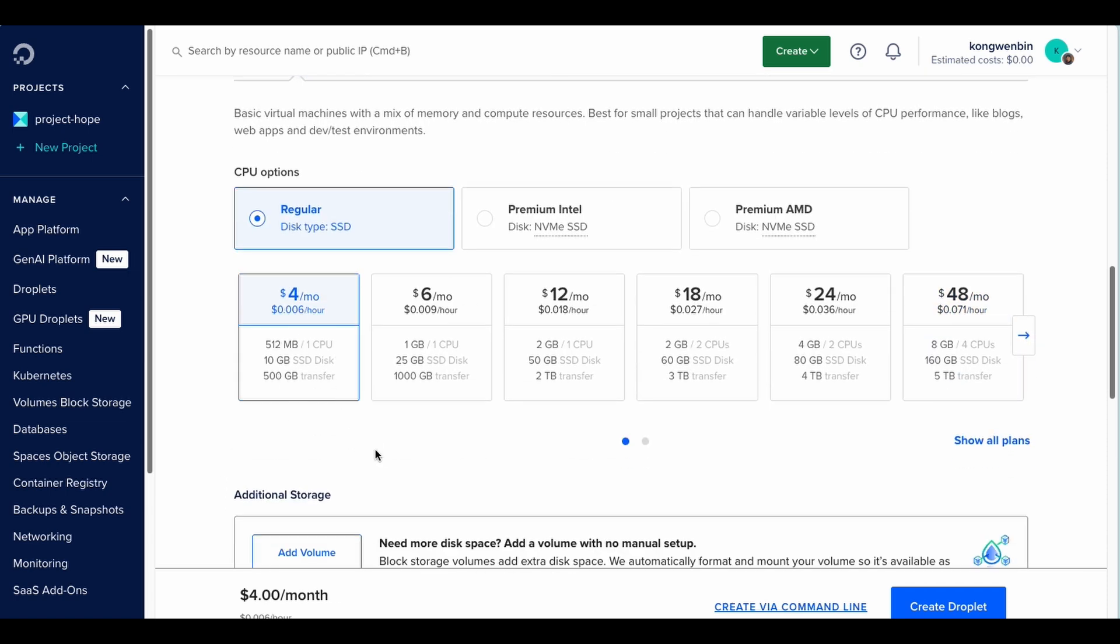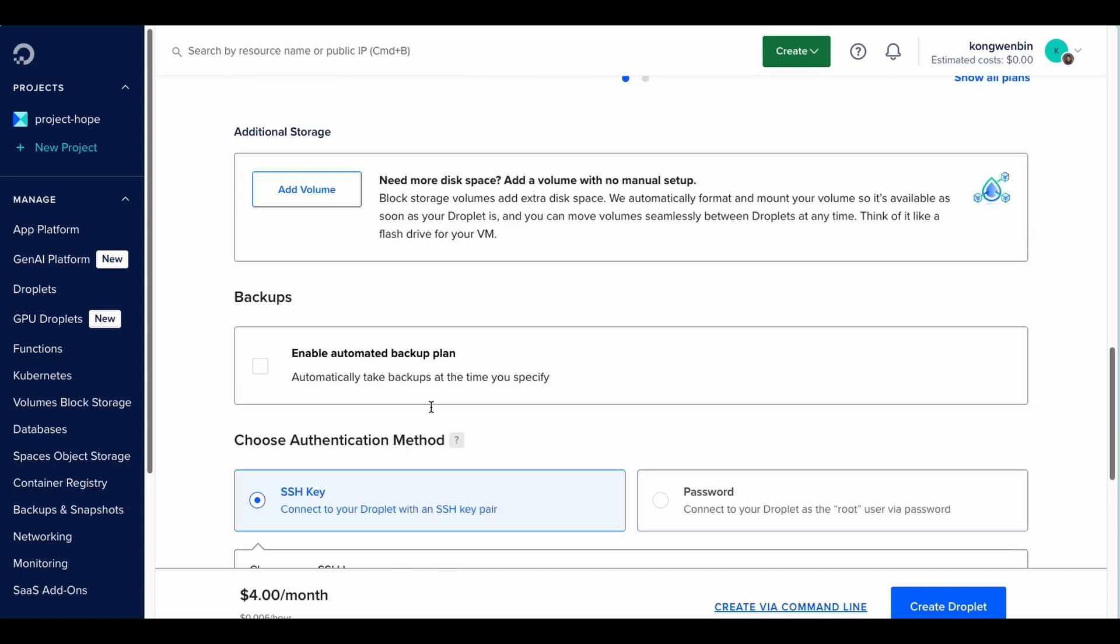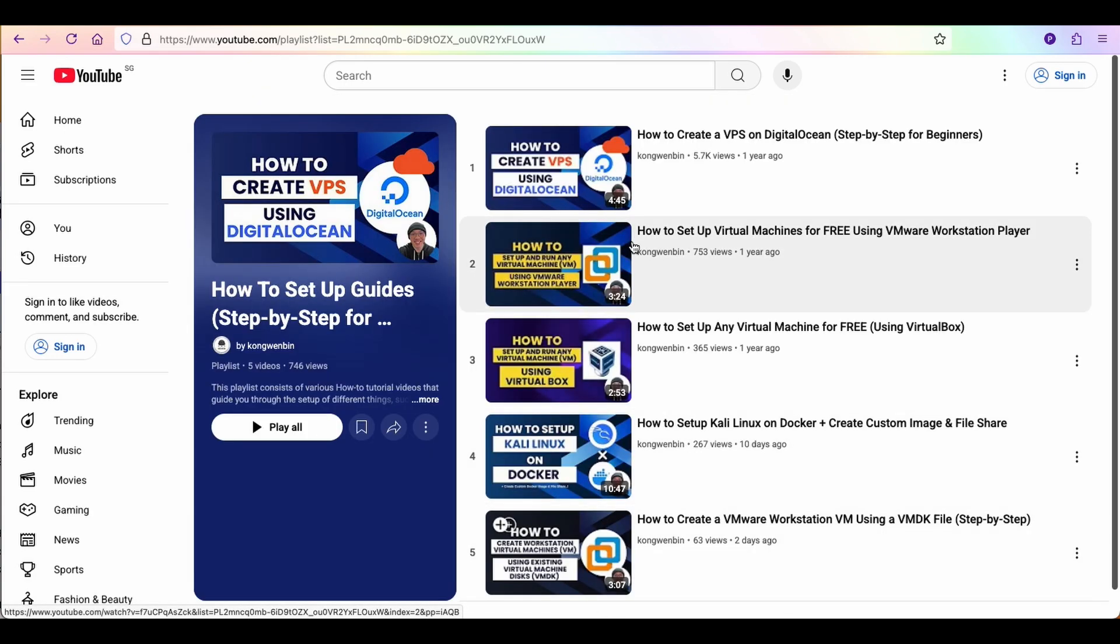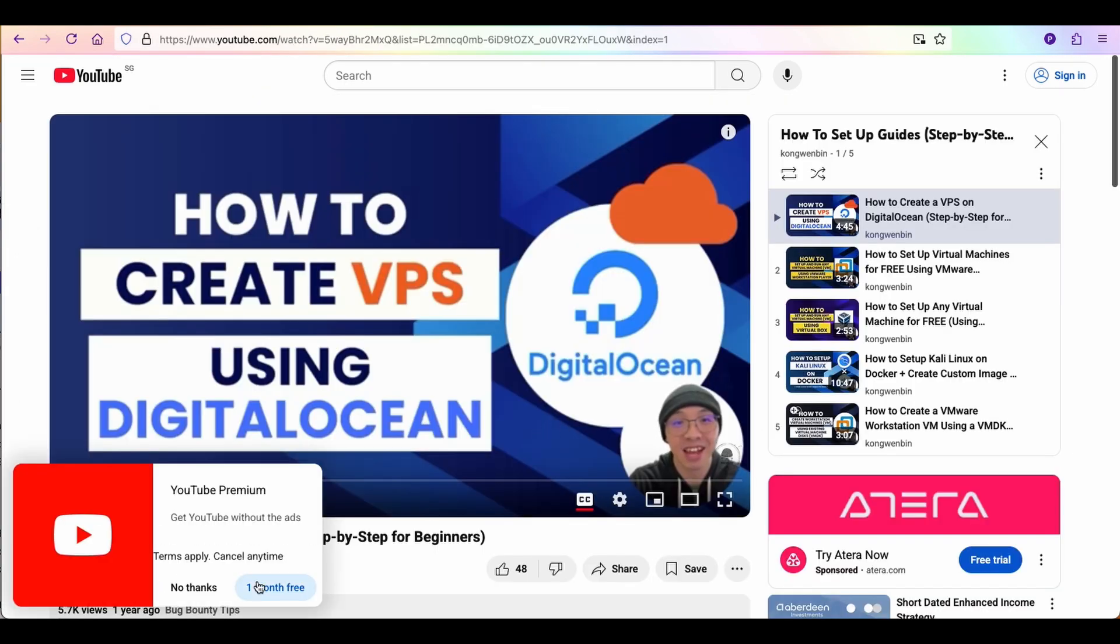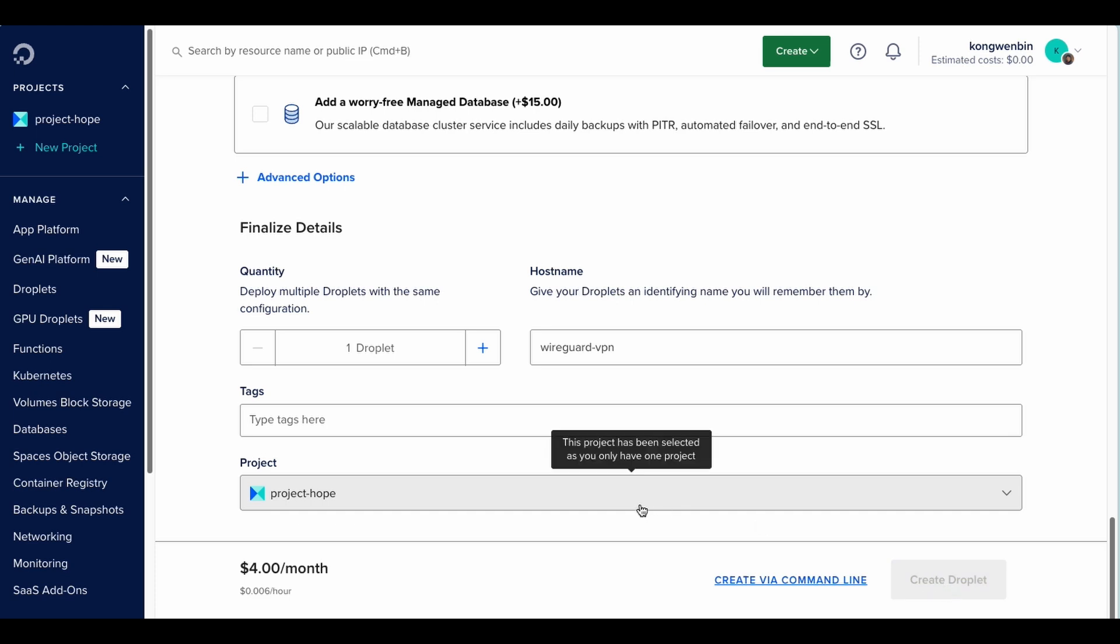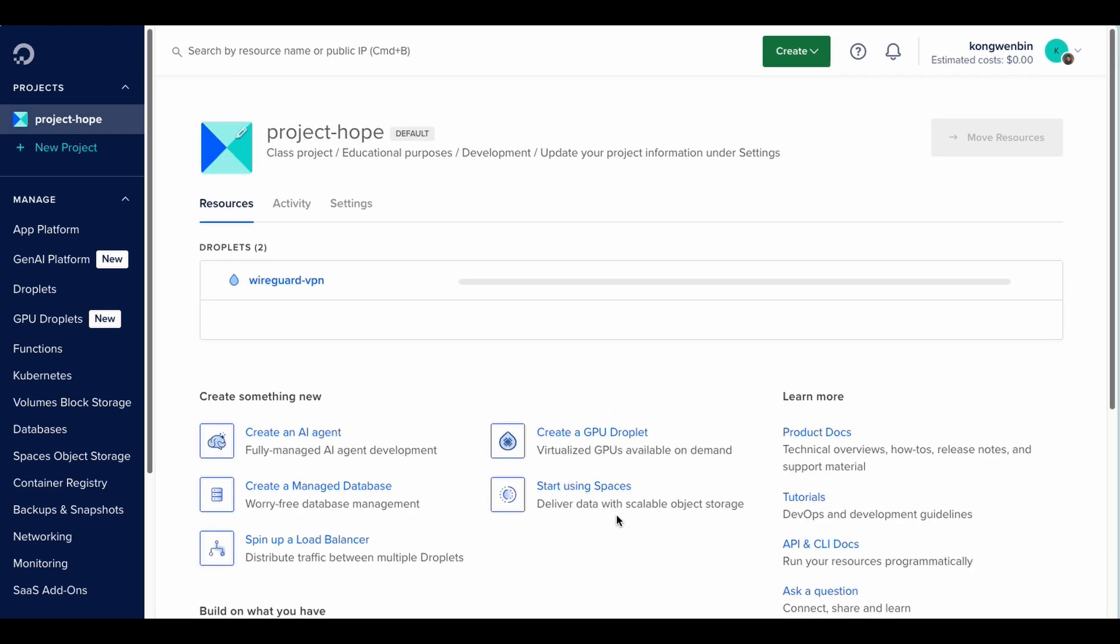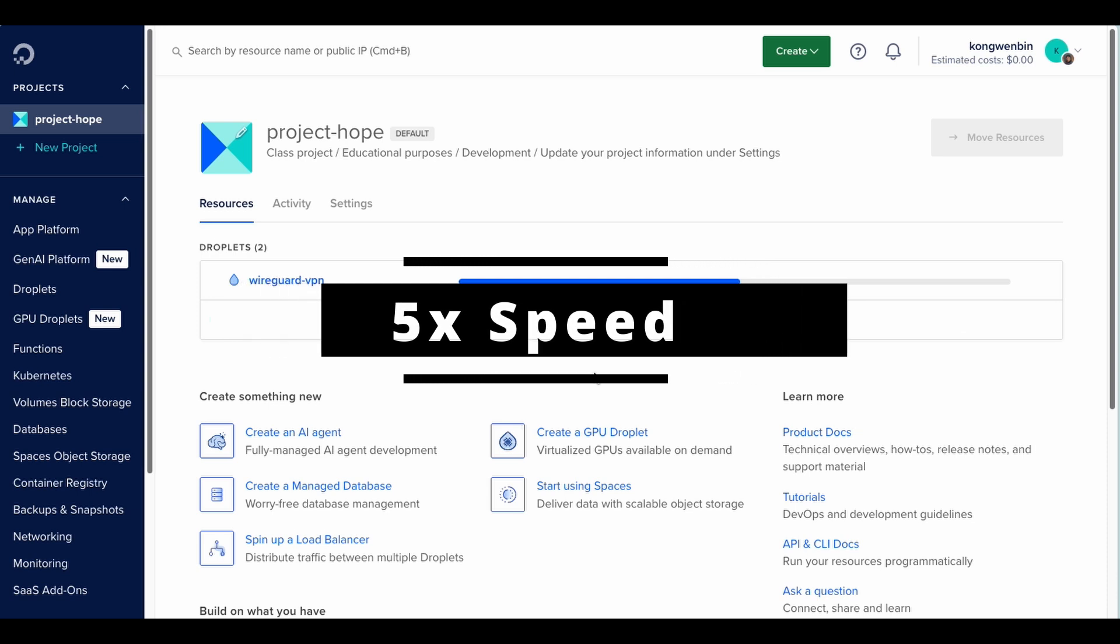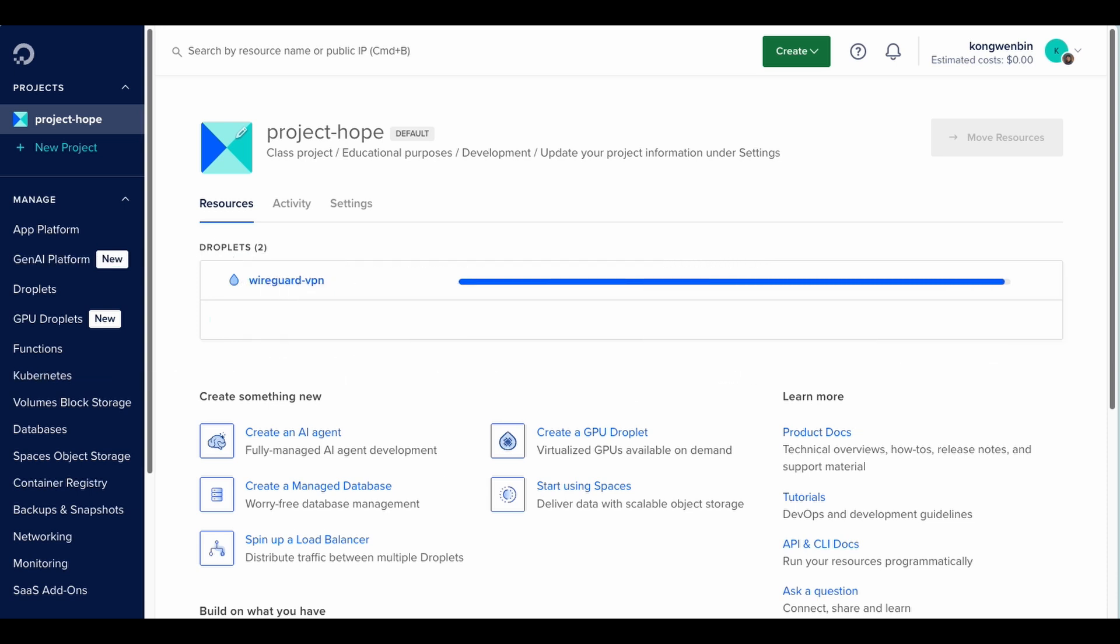I will not be discussing the rest of the options like authentication method. If you want to know more about them, you can check out my other video on how to create VPS using DigitalOcean. Click on create droplet and we are good to go. Now we will just wait for the droplet to be created. The process is pretty fast. There you go. Now your droplet has an IP address. Copy it and use SSH to log in to your droplet.